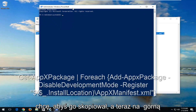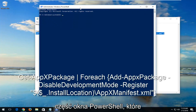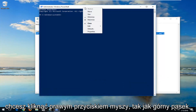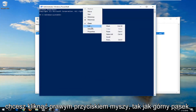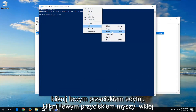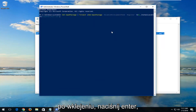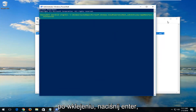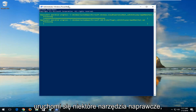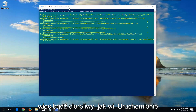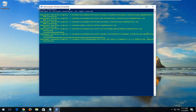Now at the top of the PowerShell window, you want to right-click on the top bar, left-click on Edit, left-click on Paste. Once it's pasted in, hit Enter. This will begin running some repair utilities, so just be patient. This will take some time to run.